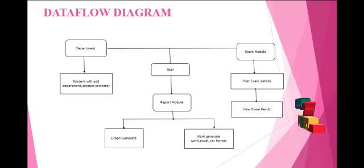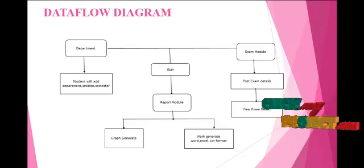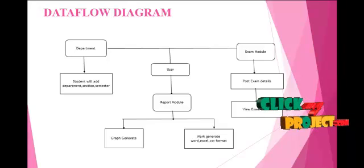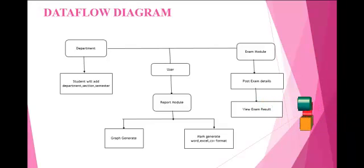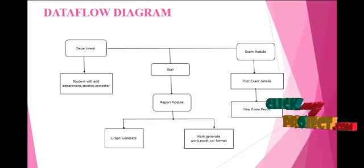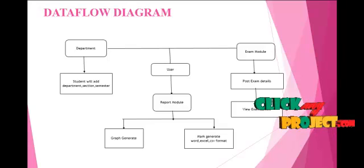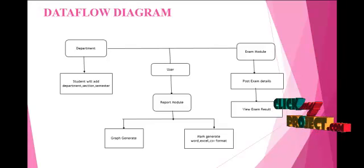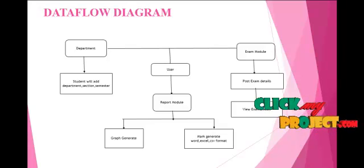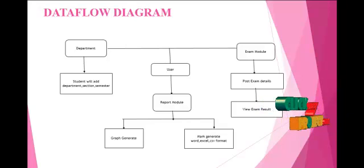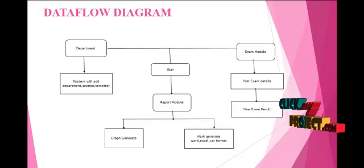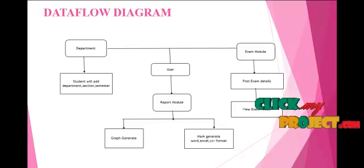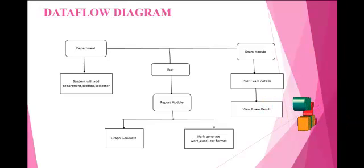In the exam module, the student exam result and schedule will be entered, and the exam details will be viewed by the student. In the user module, for each class and each section-wise, the pass percentage and the failure percentage for cycle test, university exam, model exam will be generated with a graph.